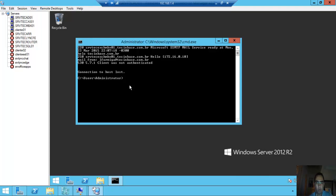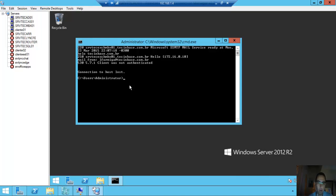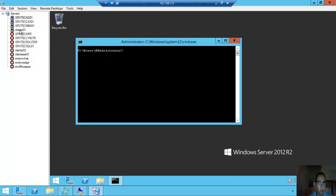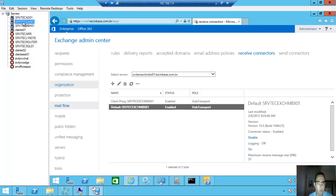Because we don't have the configuration for a new receive connector for anonymous emails. So, log on to Exchange Server 2013.